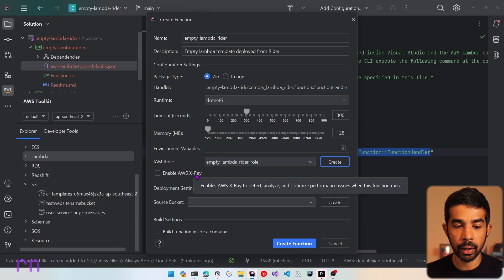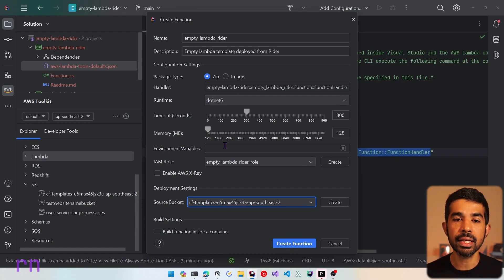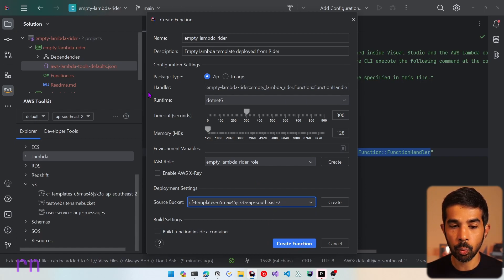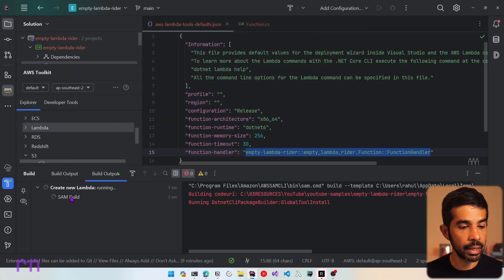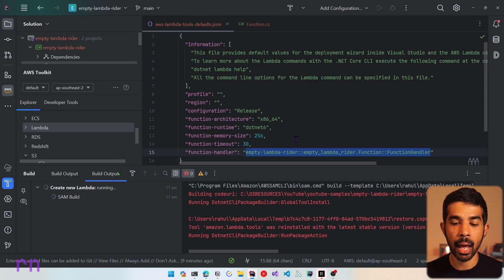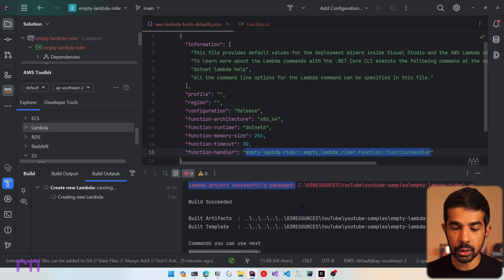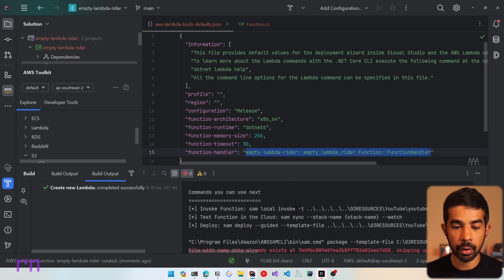You can enable X-Ray if you want. We need to specify a storage bucket to upload the package, from which the SAM CLI will deploy to AWS Lambda. Let's click create function once all settings are specified, which will trigger the deployment process. You can see a SAM build happening, which will build, package and deploy this Lambda function — and the output is visible in the panel. The Lambda project is successfully packaged and the artifacts are being deployed.